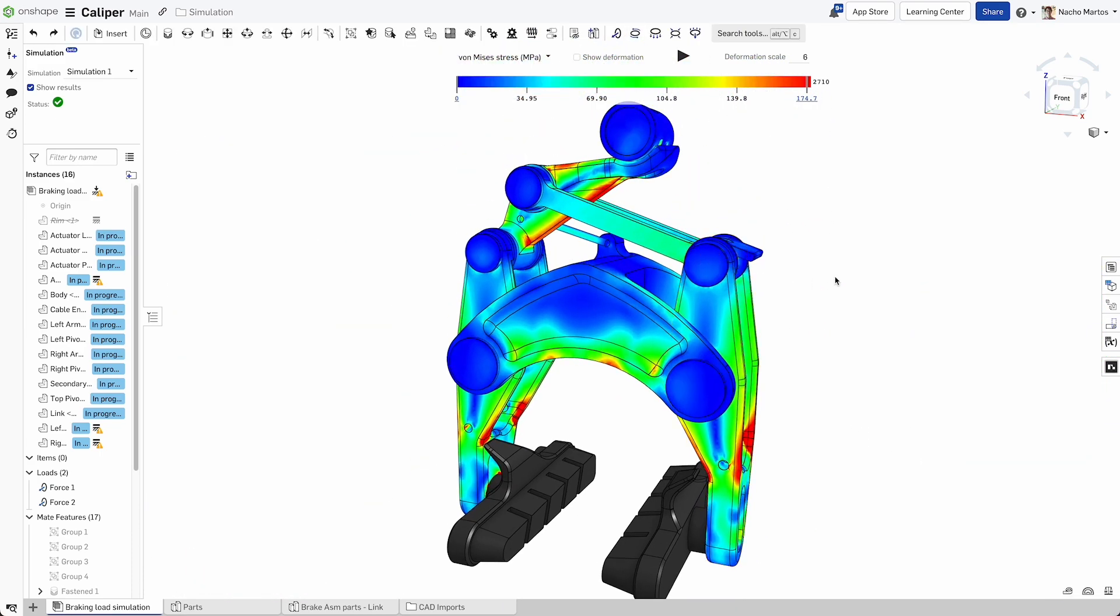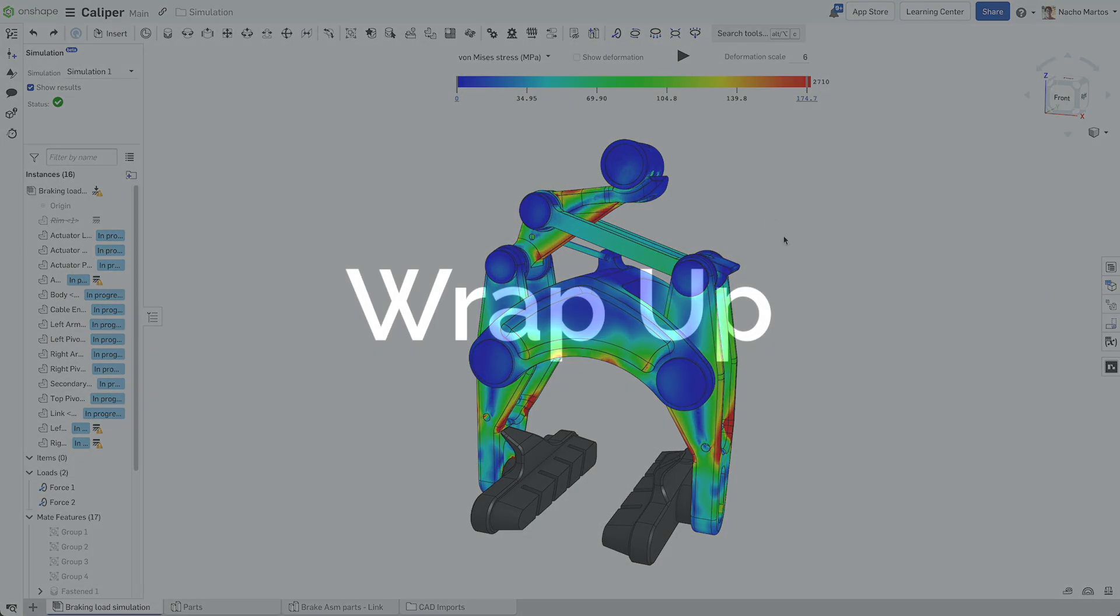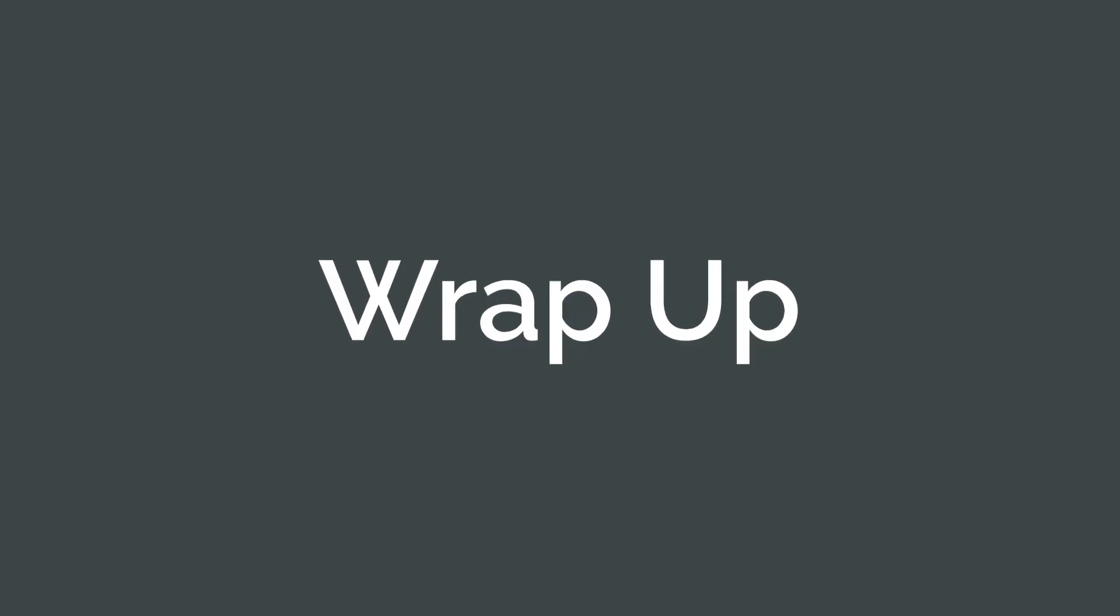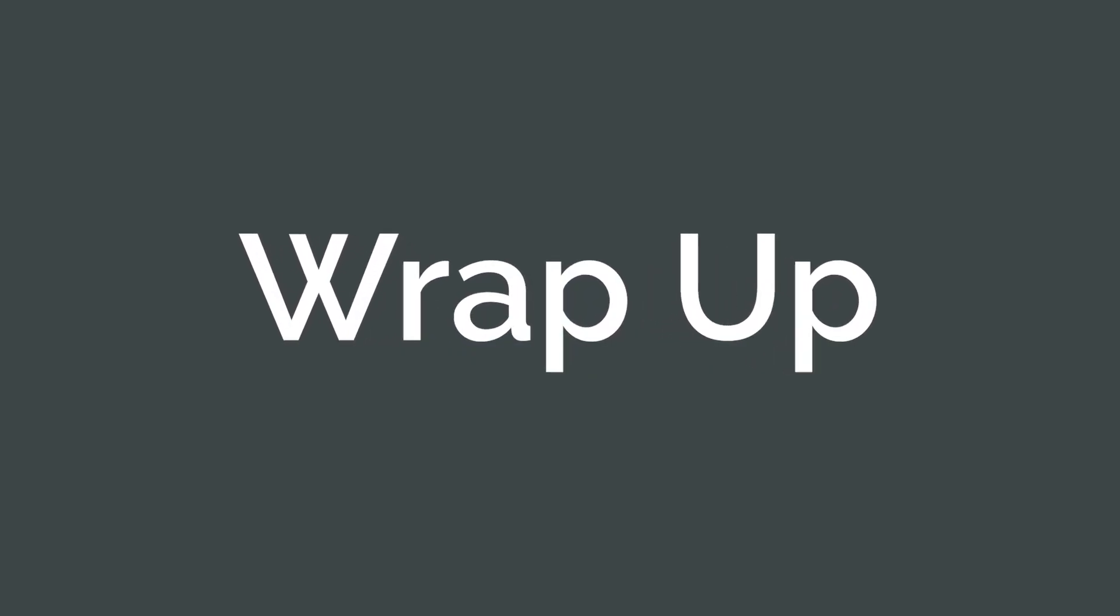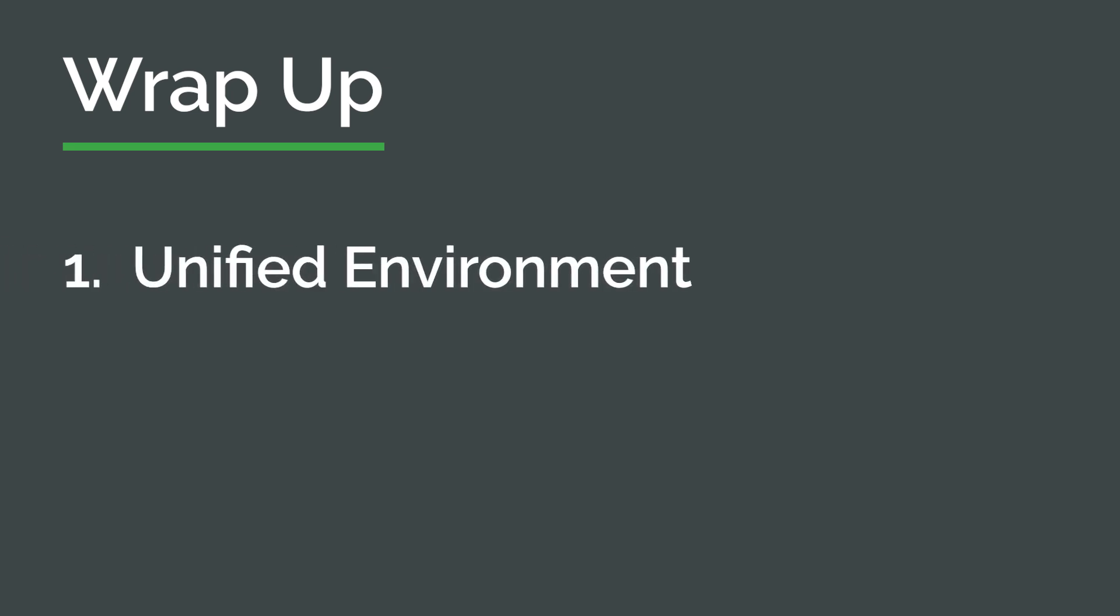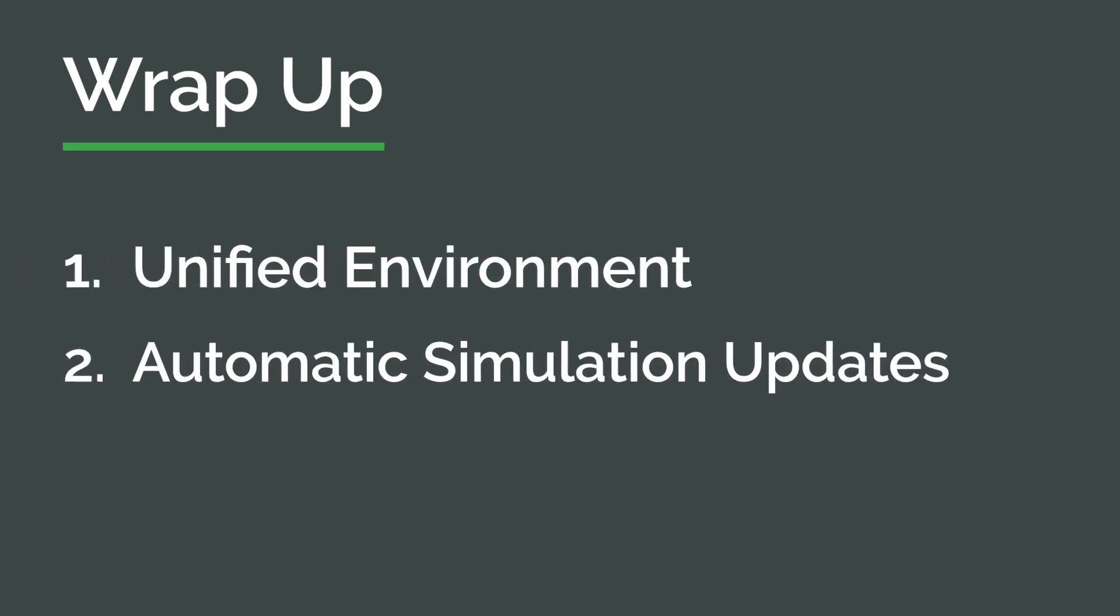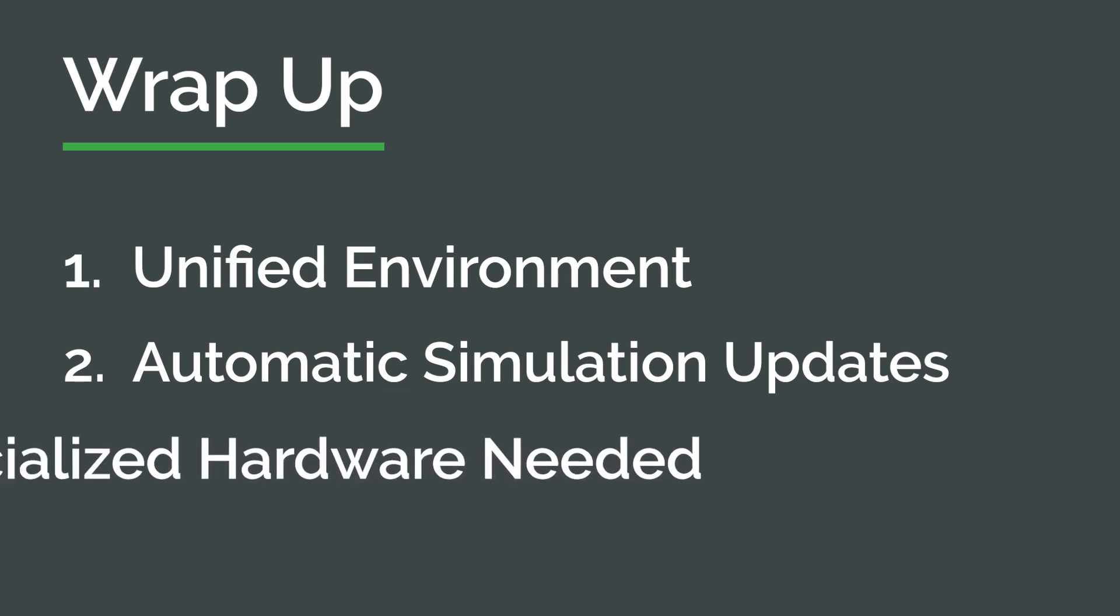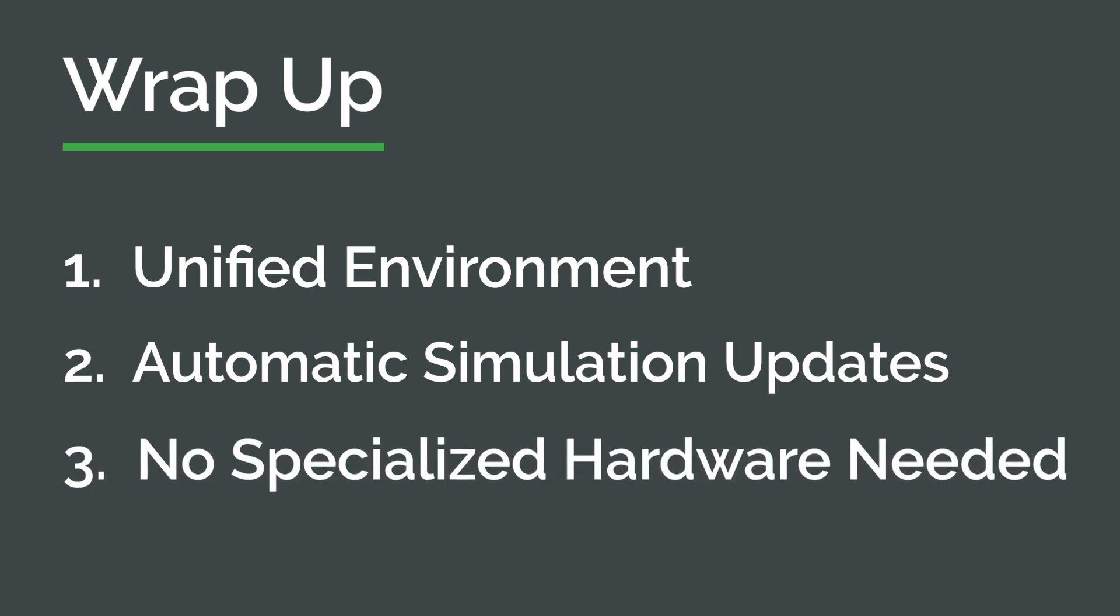There are no added costs or credits needed to run simulations in Onshape. Iterate without limits. Simulate faster in a unified environment. Design changes automatically update. No need to set up new simulations. Reduce the cost of hardware. No need for specialized simulation machines.